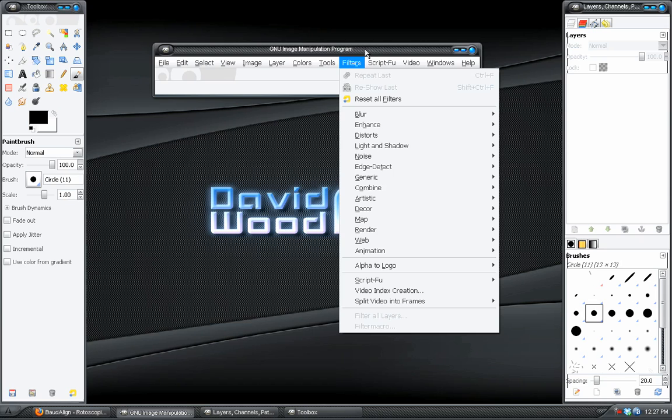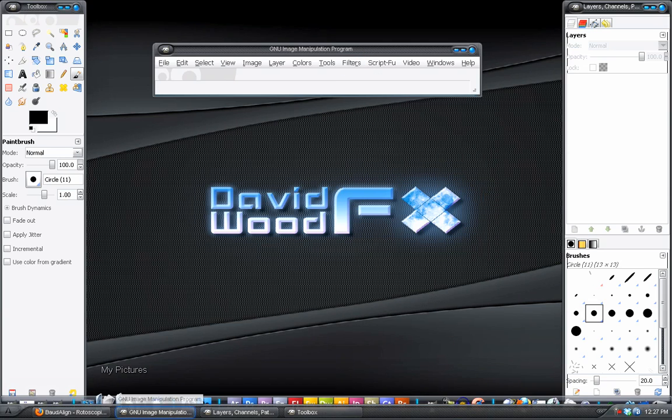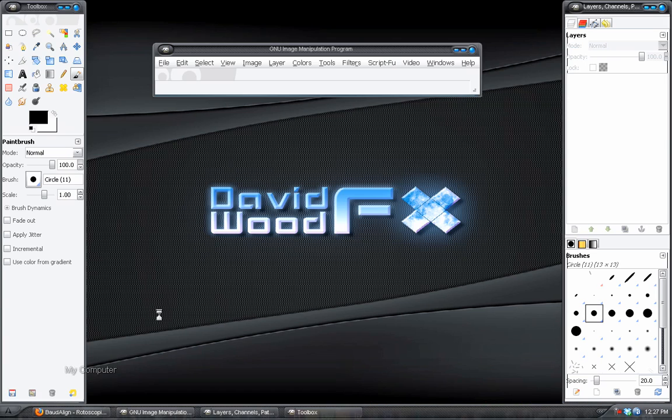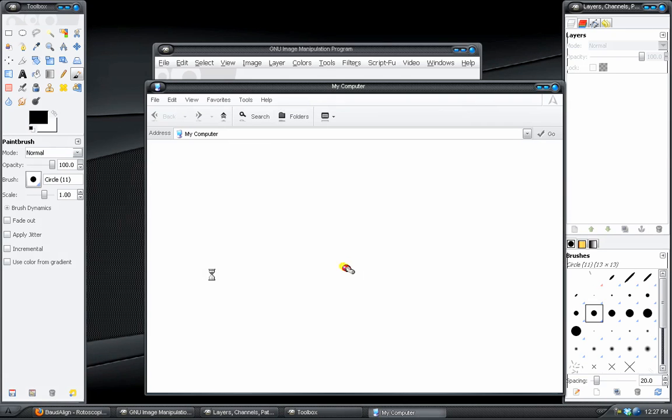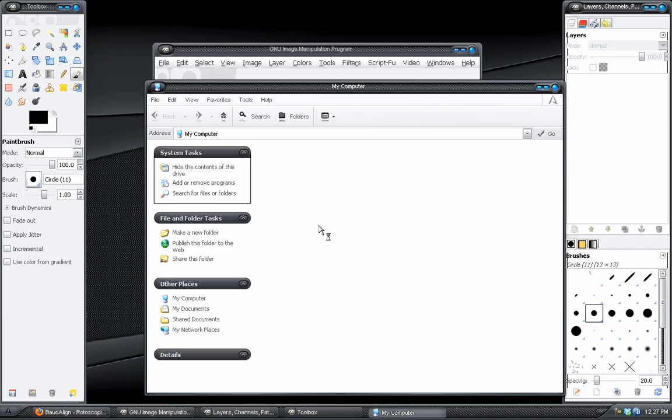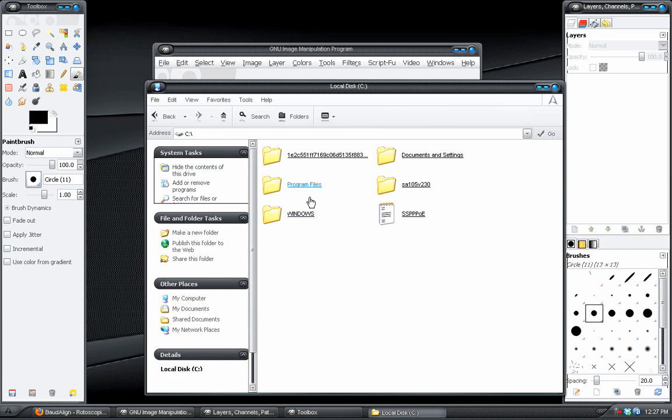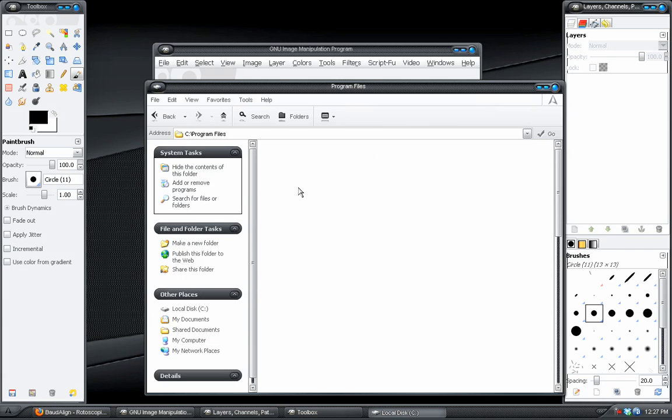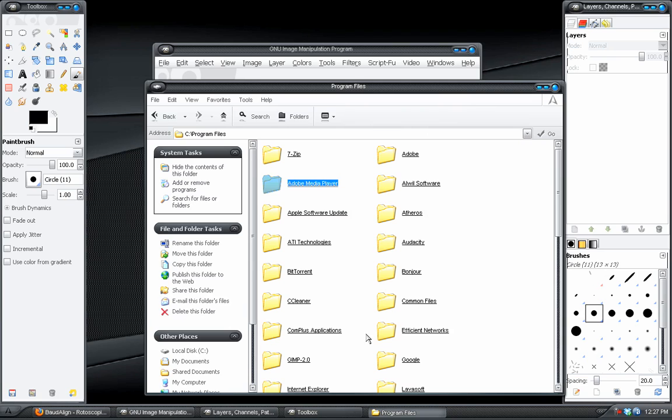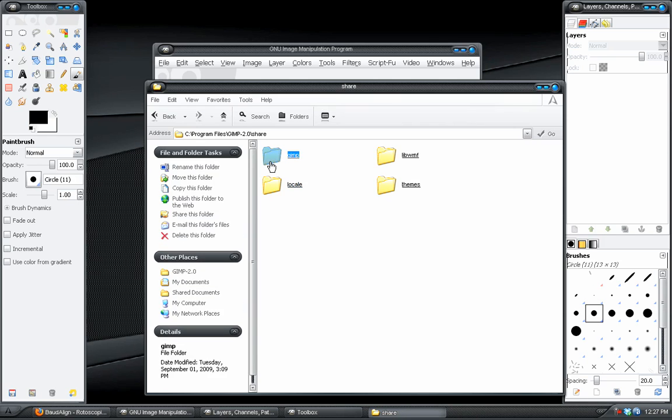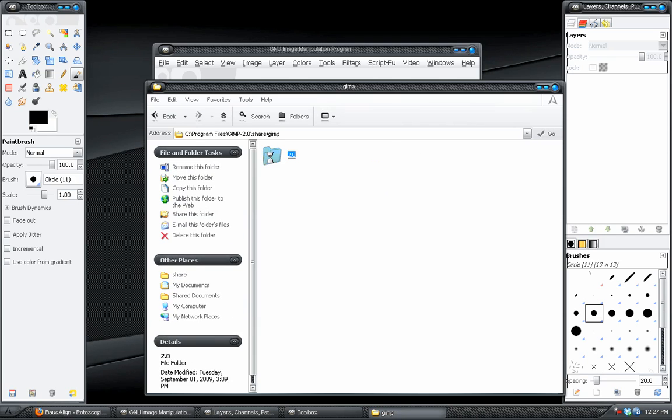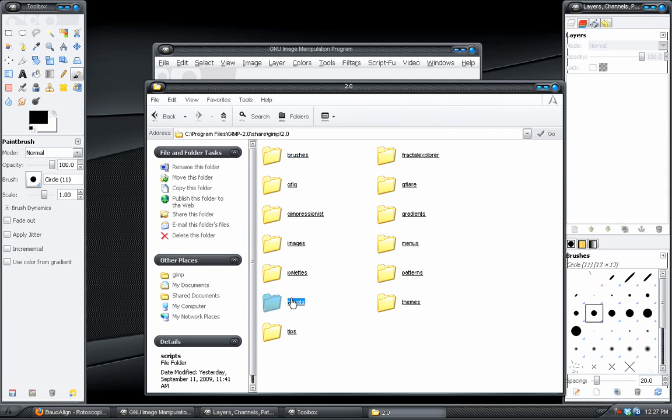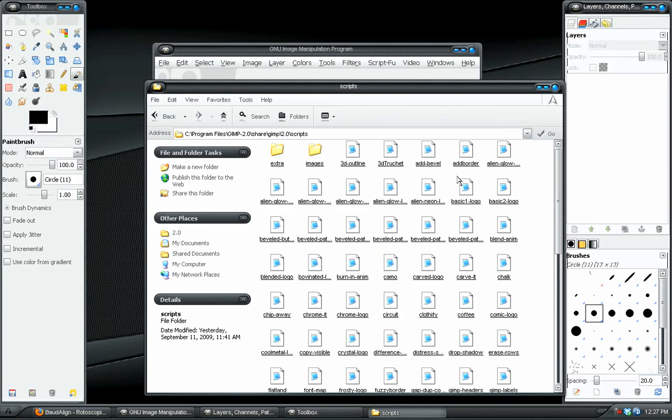And if you don't know how to install scripts, it's pretty easy. Basically go to your computer, or my computer, whatever. It would be the C drive, local disk, program files, GIMP 2.0, share, GIMP 2.0, scripts. And this is where you would place them.